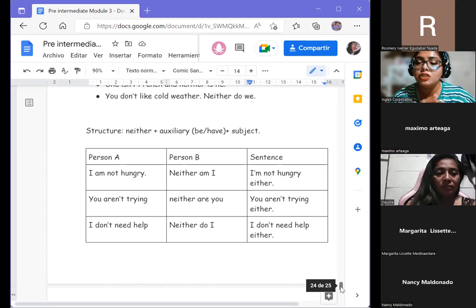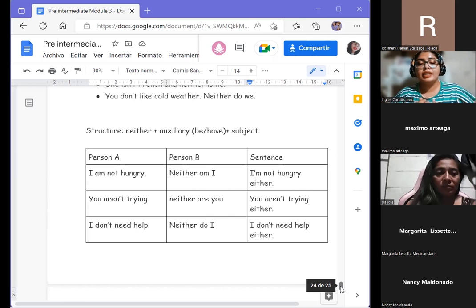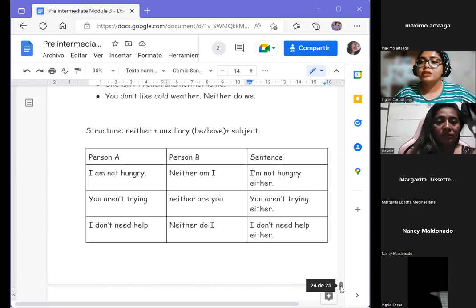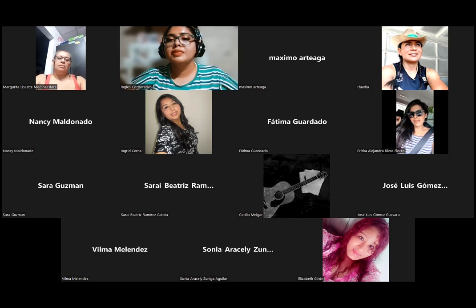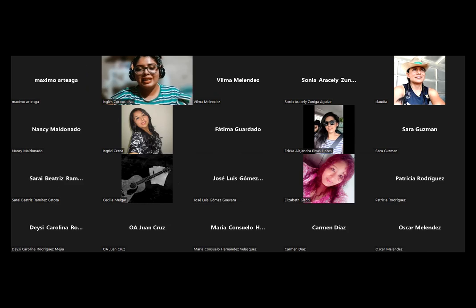We are going to end the session here. I will add the full information about the other sentences to the shared document — you'll find it updated tomorrow. See you in the next session. Have a really good night. Thank you, teacher. You're welcome. Good night.